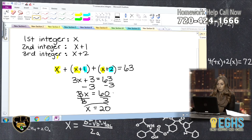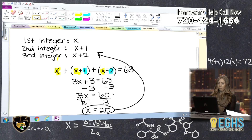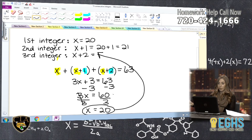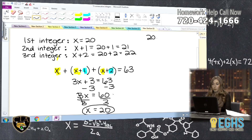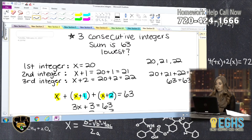Now I go back to where I defined my variables and fill in the blanks. If x is 20, my first integer is 20. My second integer, x plus 1, is 21. And my third integer, x plus 2, is 22. I can check my work by adding 20, 21, and 22 together to see if they give me 63 — and they do. So the answer is confirmed.